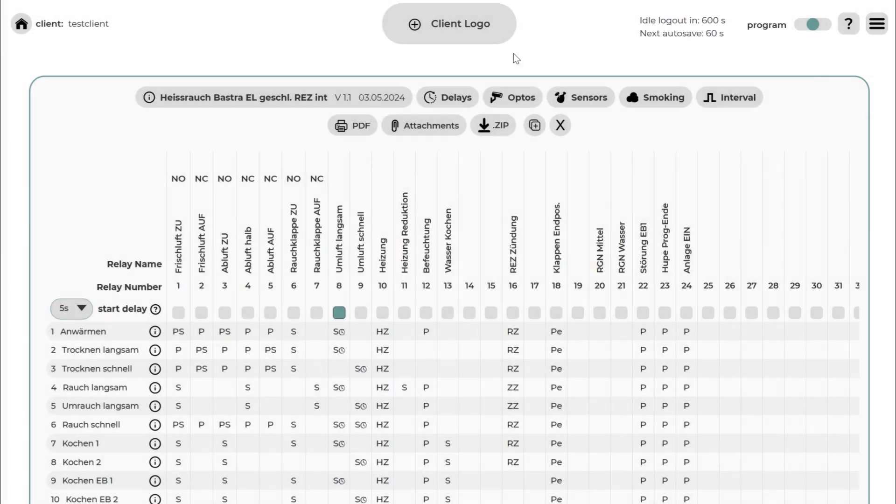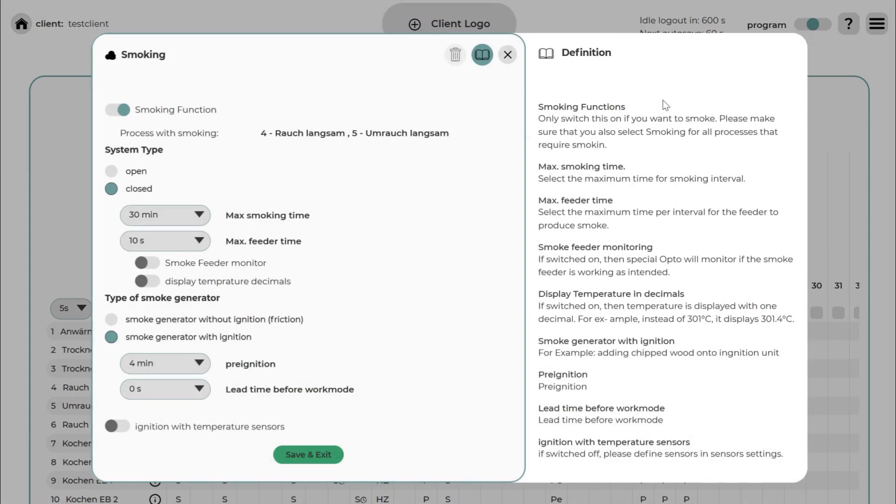There are specific settings for delays, smoking, etc., where you can precisely alter the plan to fit your needs. Go ahead and explore all the options.